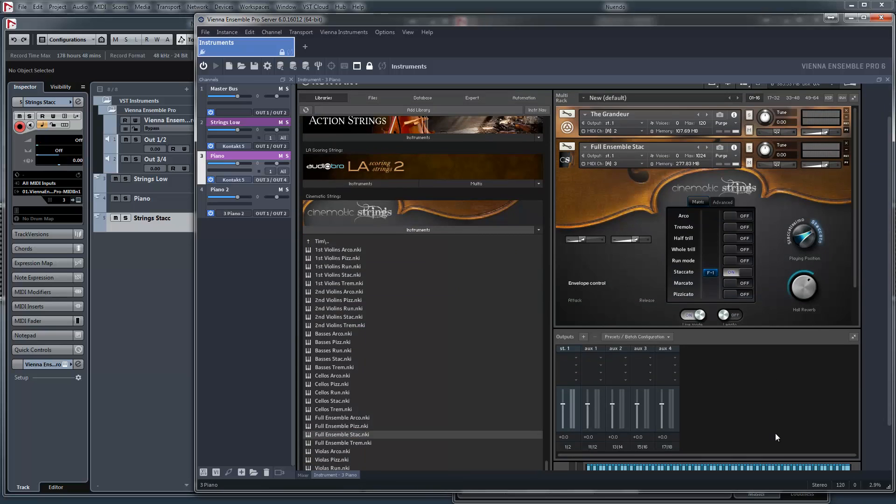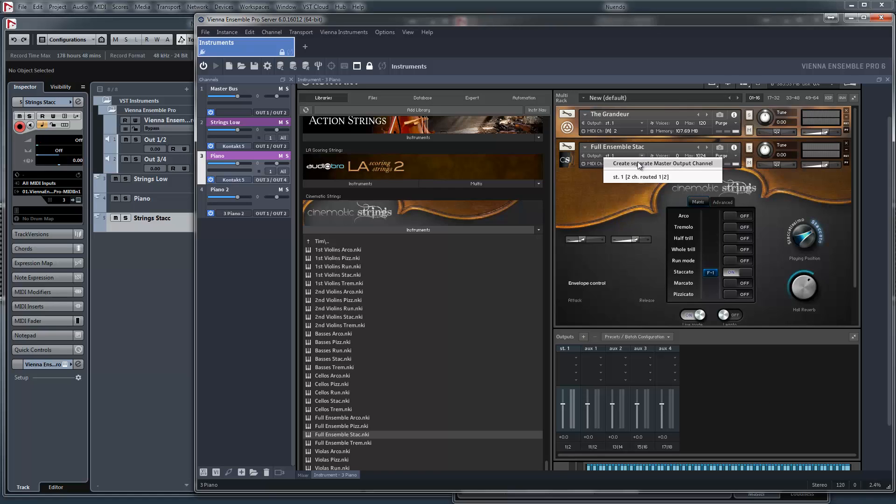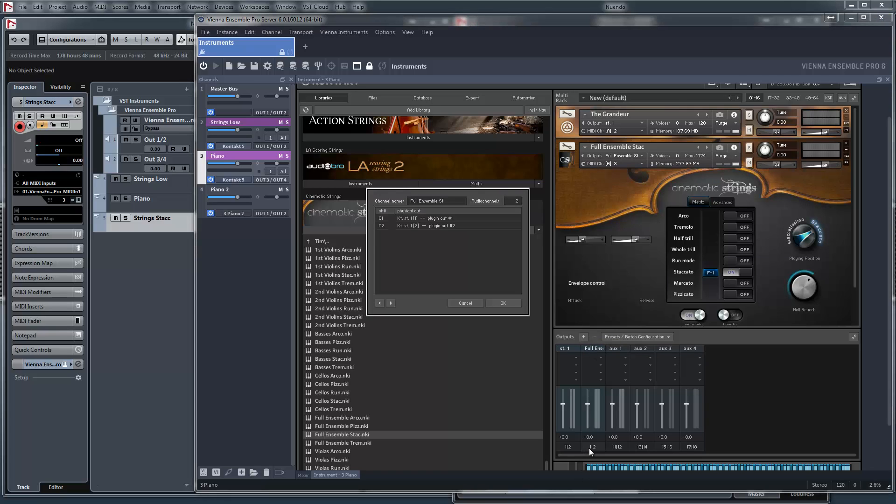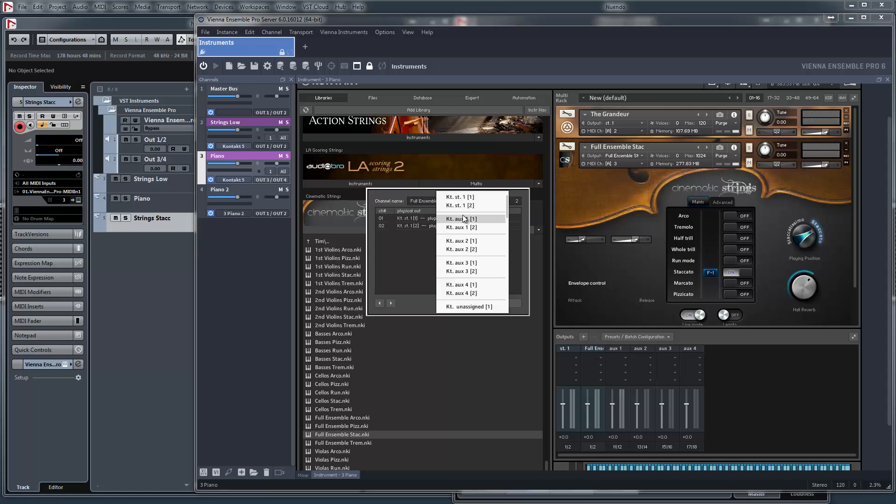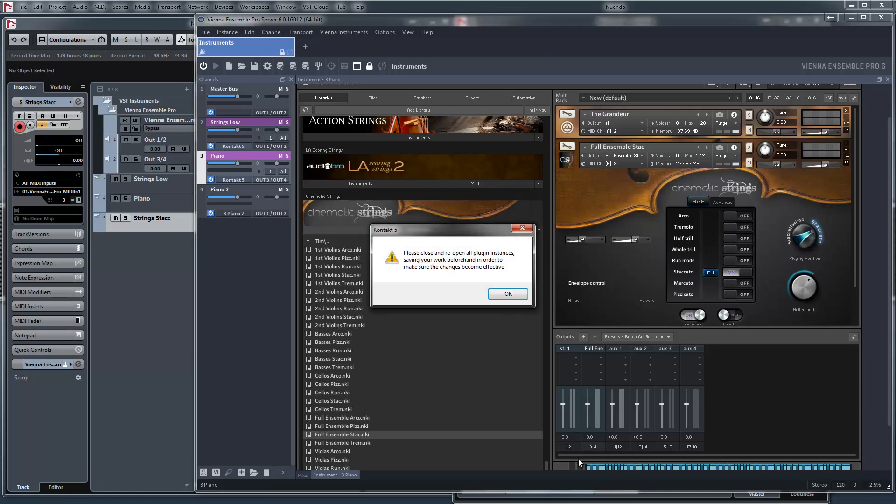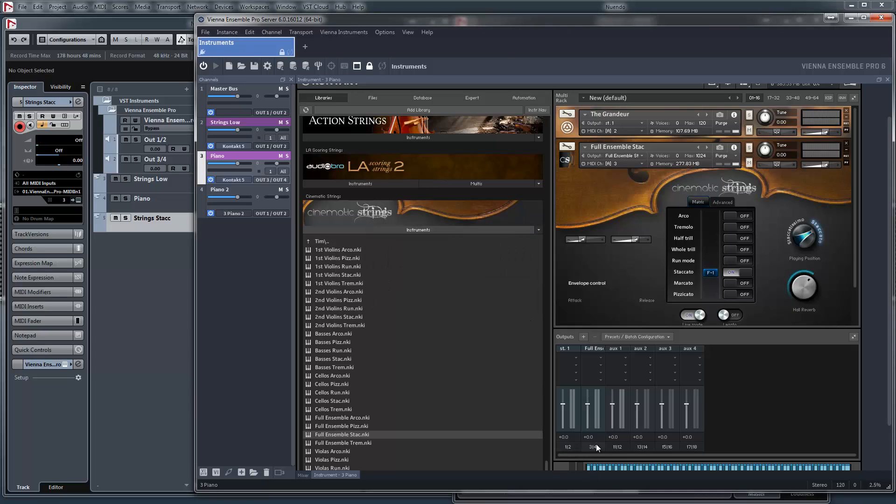Now we want to use the other channels. So here we see there's just one output. I'll create a separate master output channel. This one. And say where it's going to this part and this part. Three and four.